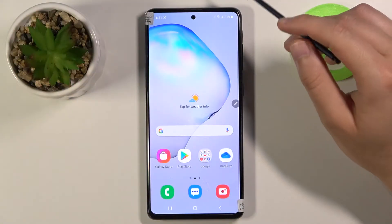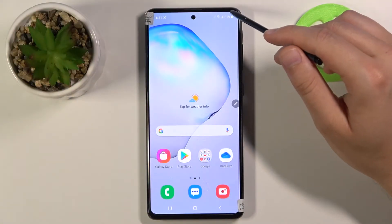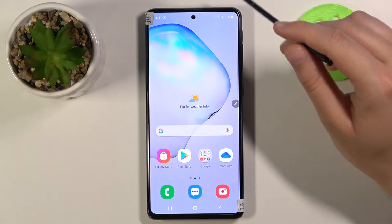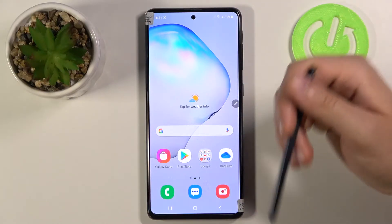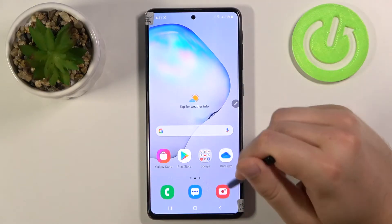Welcome! In front of me I have Samsung Galaxy Note 10 Lite and today I will show you how we can turn off the mirror effect in your camera.